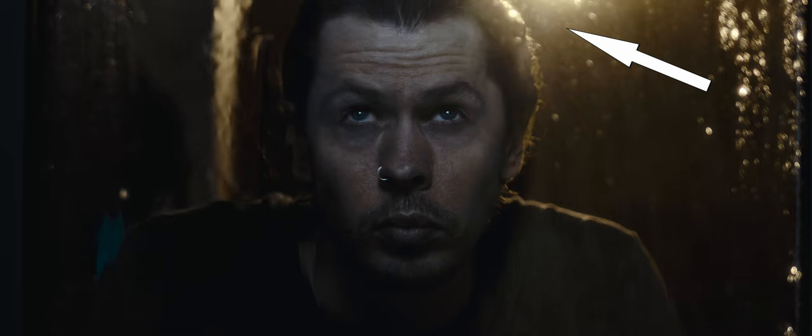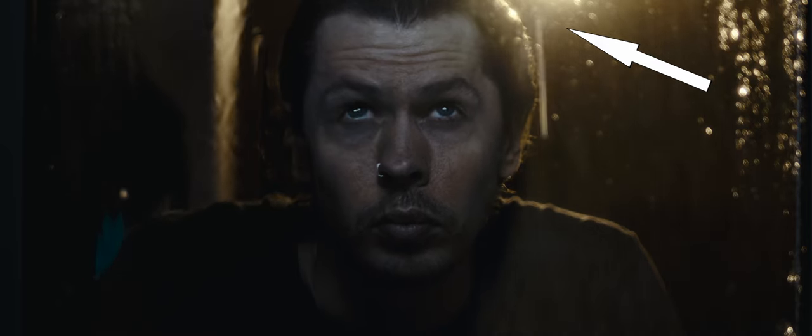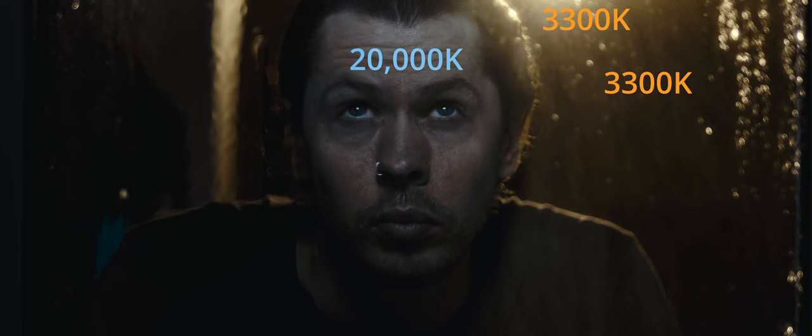In the background, we had two lights — a Nanlite Mixpanel 150 bouncing from the corner of the room, adding some subtle detail to the background, and a second Forza 60C providing direct hard backlight utilising its 45 degree reflector. Our moonlight was set to 20,000 Kelvin, and both background lights to 3,300 Kelvin. The idea was to have a large colour contrast between very warm and very cool for a stylised look.